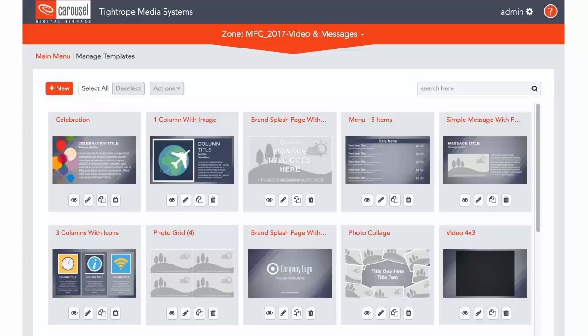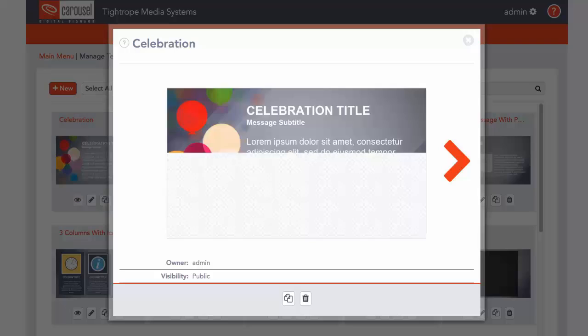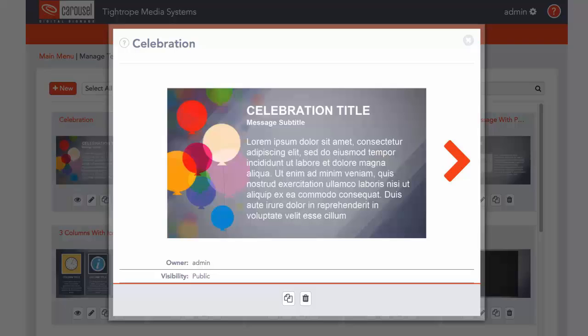On each template, there are four buttons which allow you to do various things. The first button allows you to preview the template to see how it looks in a larger window.